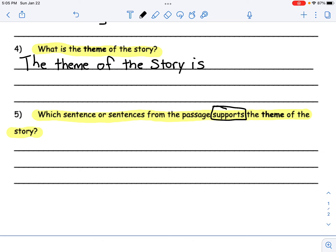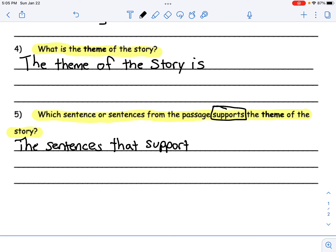So let's restate it: 'The sentence that supports the theme is...' and then write down your answer. Go ahead and underline it and put a number five next to it — that way it shows your teacher where you found your answer. Don't forget every sentence starts with a capital and ends with punctuation like a period. Always remember your name at the top. Good luck and try your best.